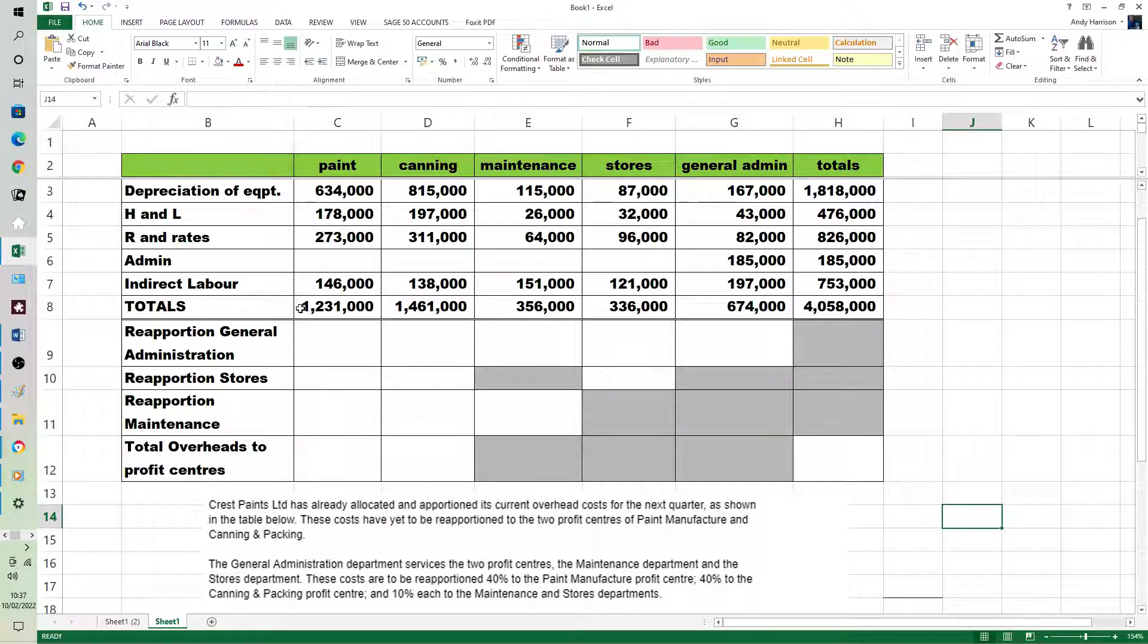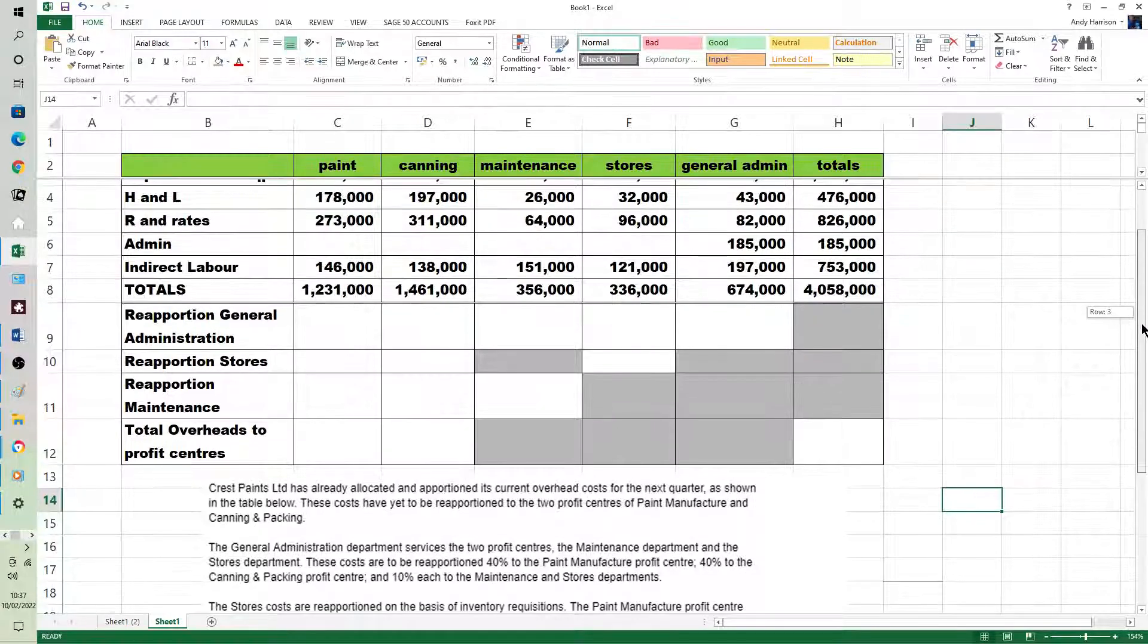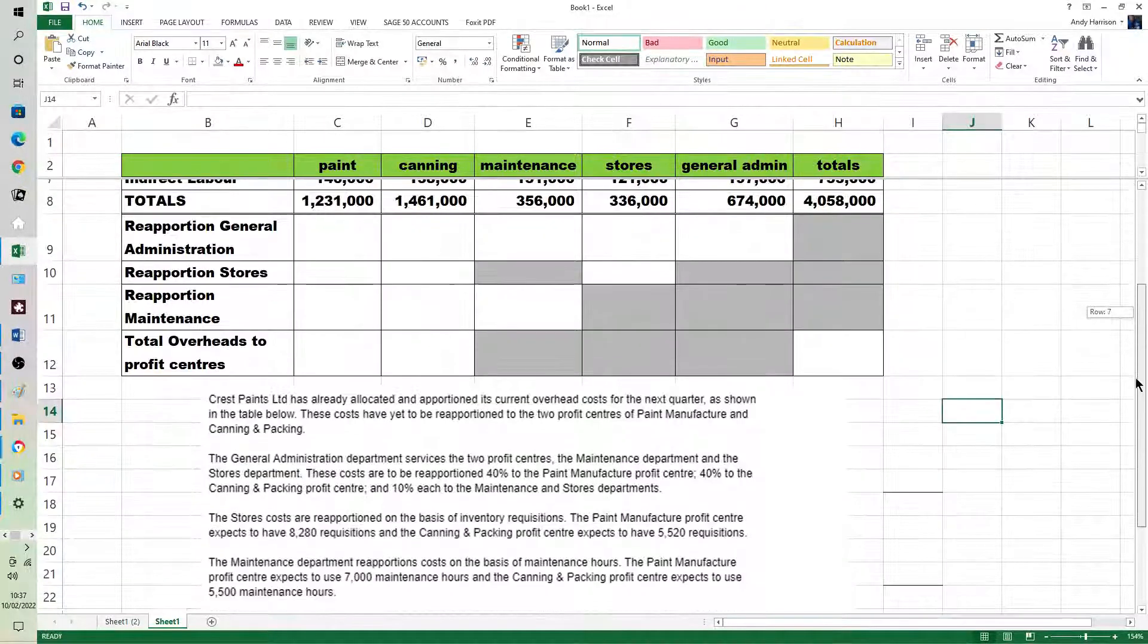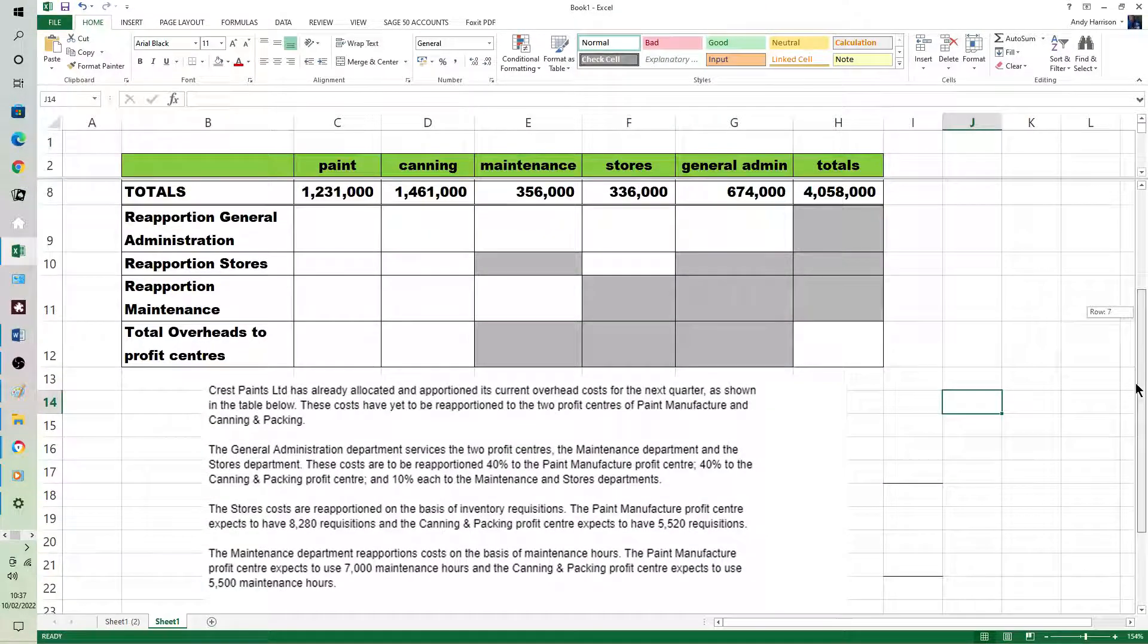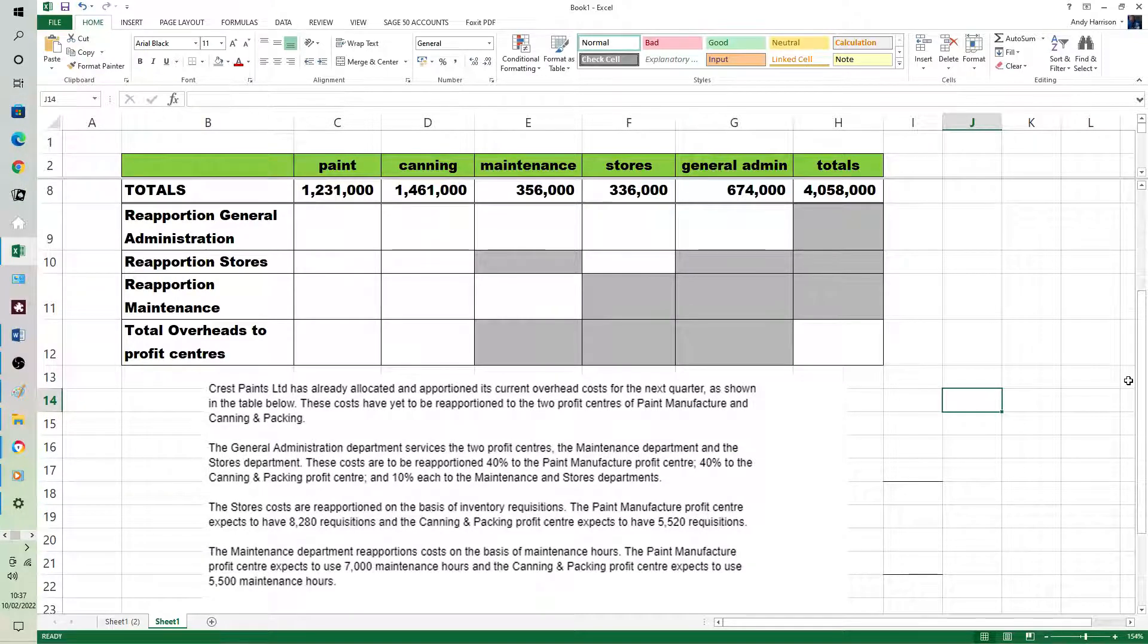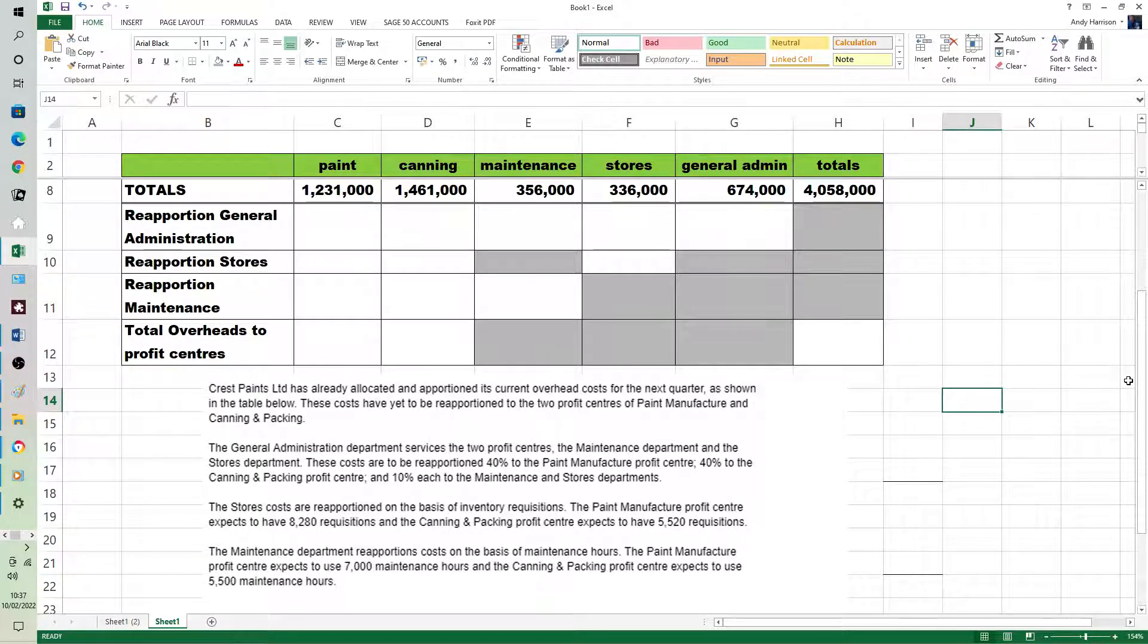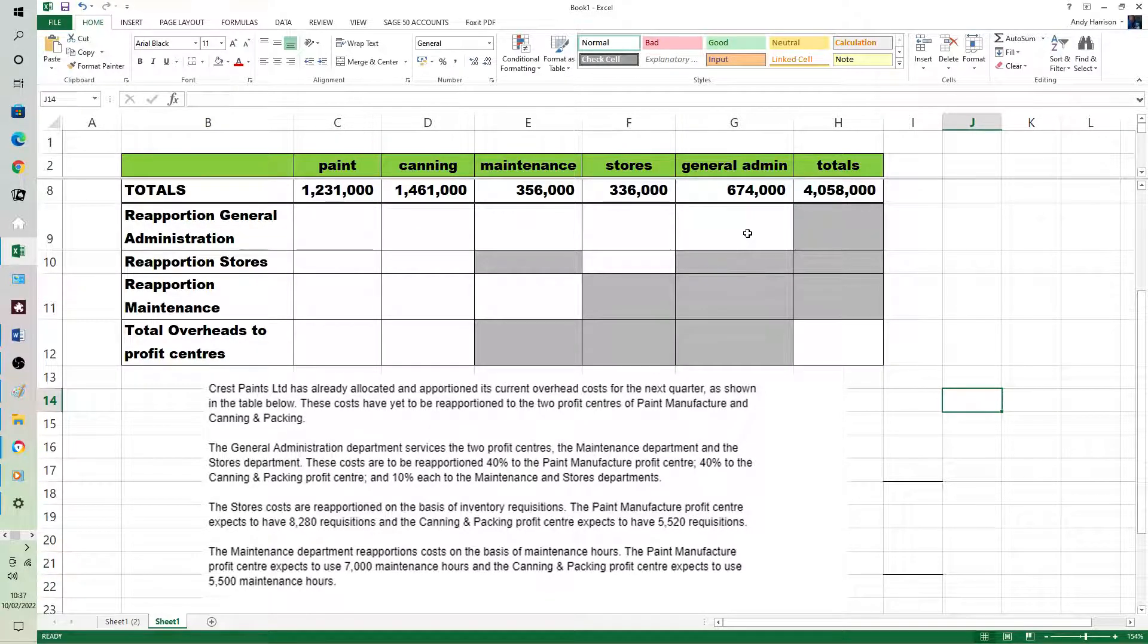All we're interested in actually is the totals, which means we can cheat on a spreadsheet, makes it clearer on screen. I can use a bigger typeface and zoom in because we're only interested in the totals. It's just kind of showing you where it's come from.